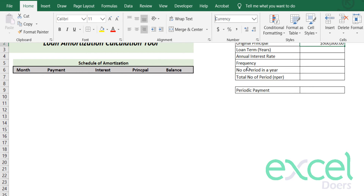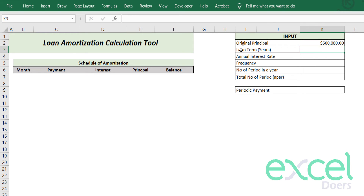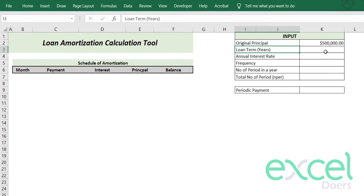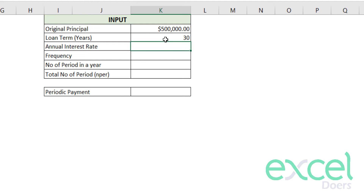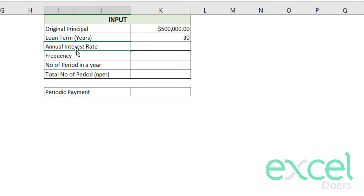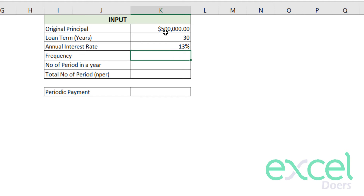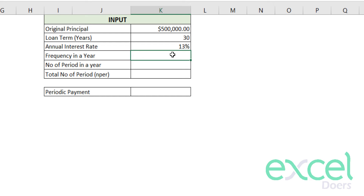To make it currency, you can go on the Home tab and click on Currency. Then I need to define for how many years I want this loan — for example, 30 years, which I will pay back within a 30-year period. I define 30 years as my loan term. The annual interest rate I'll pay is 13%, which can be any interest rate. Then there is frequency — the payment frequency in a year.